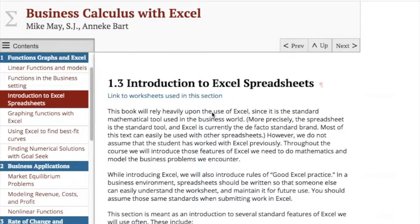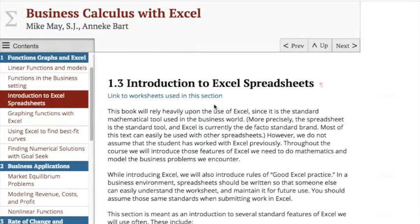Today we're looking at doing some of the examples in section 1.3, Introduction to Excel Spreadsheets of Business Calculus with Excel.